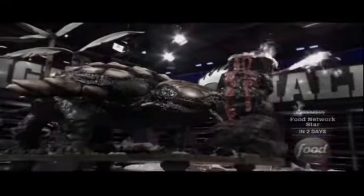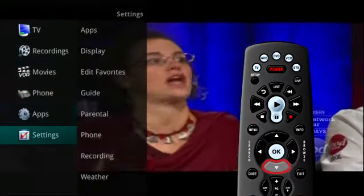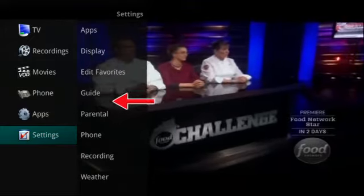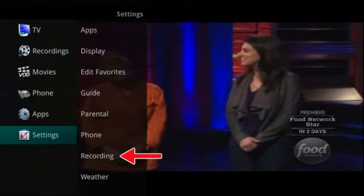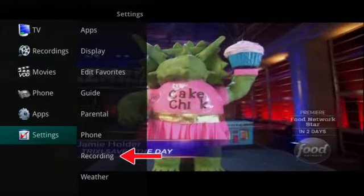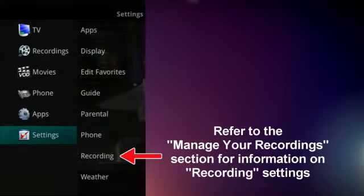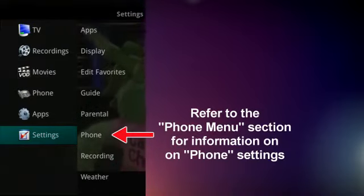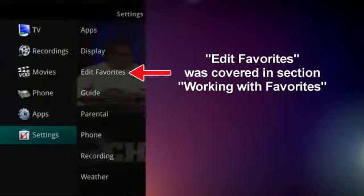The Settings menu lets you customize certain aspects of your service. Press the Menu button on the remote control and arrow down to Settings. Under the Settings menu, you can change your display settings and your guide settings. You can also change your parental ratings. If you have a DVR, you can make changes to how you want to display certain settings as they relate to your recorded programs. Please refer to the Manage Your Recording section and the Phone Menu section for information on those settings. Edit Favorites was covered in an earlier section, Working with Favorites.